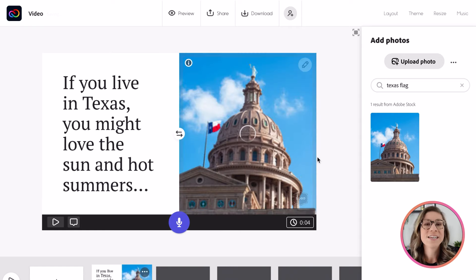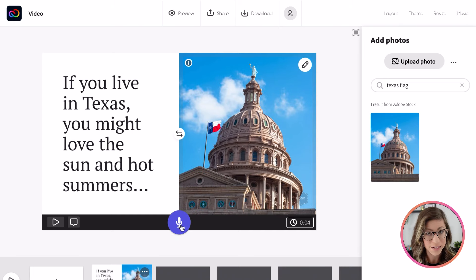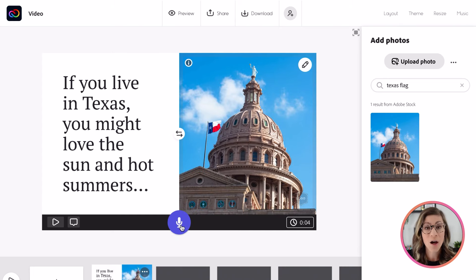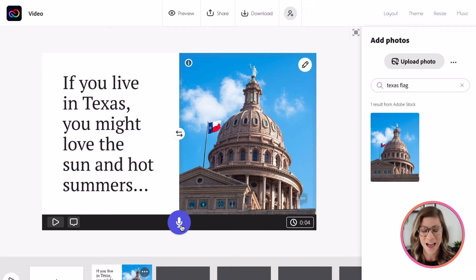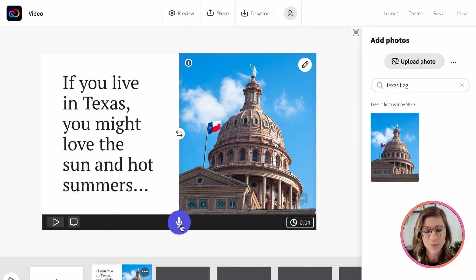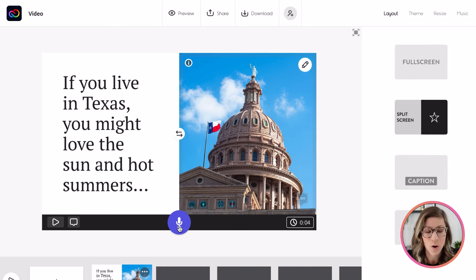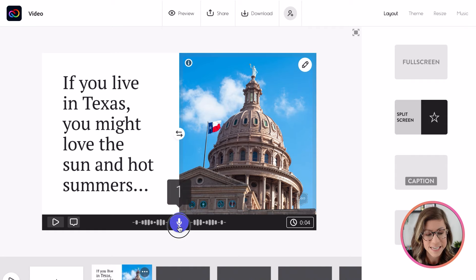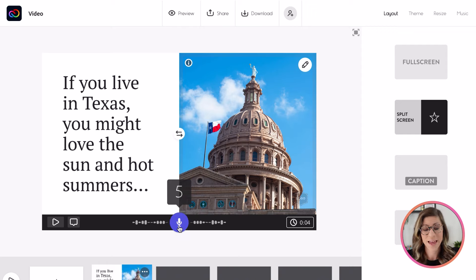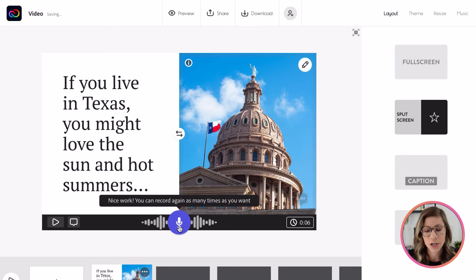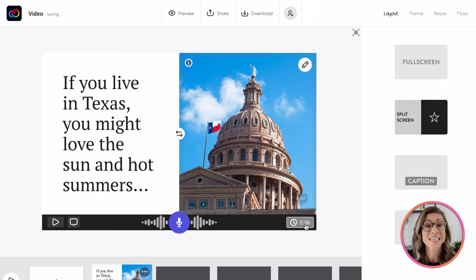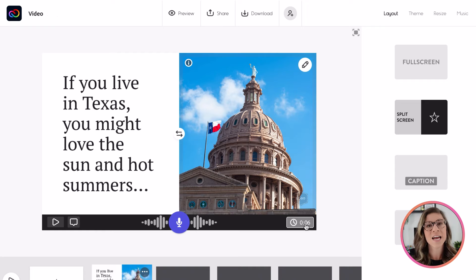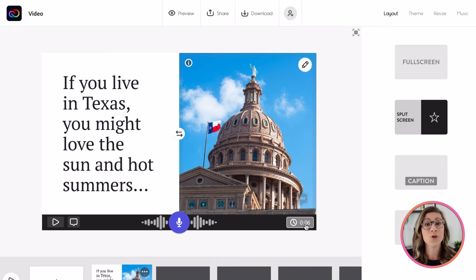So you will notice down at the bottom, I also have this recording button. So students can record audio of them actually reading any of the texts they have on that slide, or reading text in addition to what they have on the slide. I'm just going to go ahead and record myself reading the text that's right there. So I'm going to press and hold while I record. If you live in Texas, you might love the sun and hot summers. Okay. Now that it has recorded the audio, you will notice down in the bottom right corner, the time that that slide will appear has actually lengthened to six seconds in order to accommodate the audio recording. But you can have up to 30 seconds per slide.